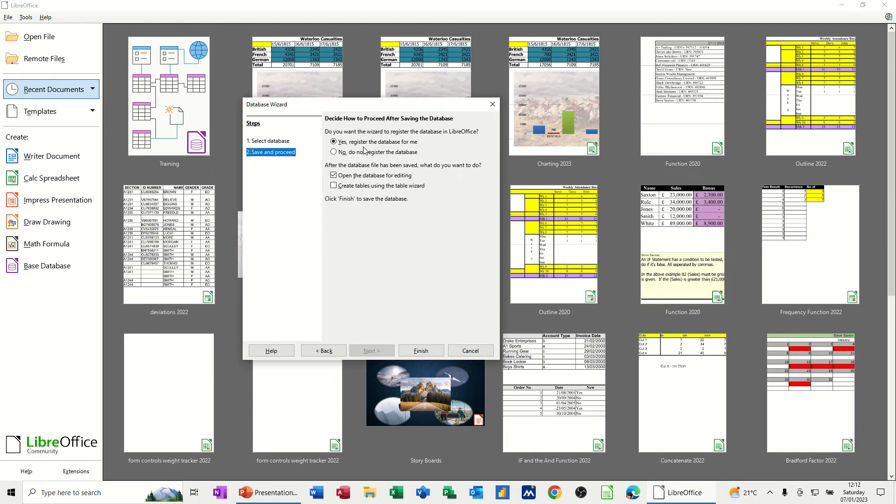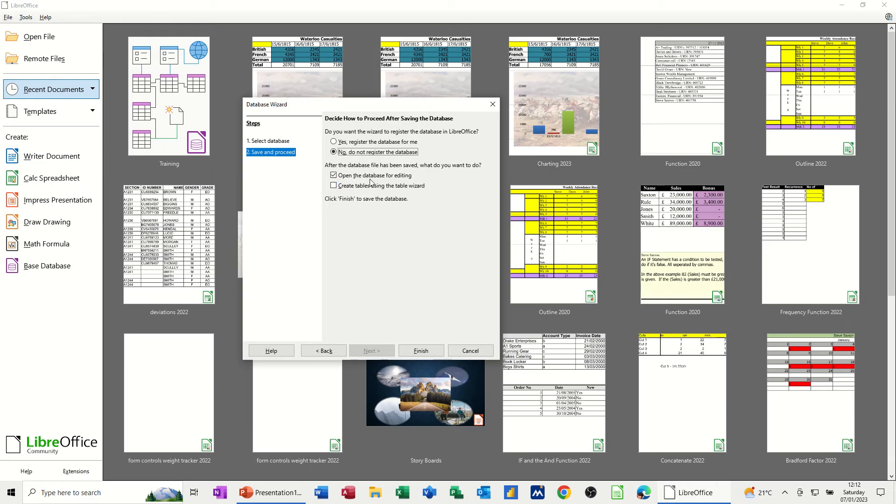So I'm just going to go next. And do I want to register this? No, I don't. Not for now. Do I want to create tables using Table Wizard? No. I've got that option anyhow. I'll open the database for editing and then click on finish.